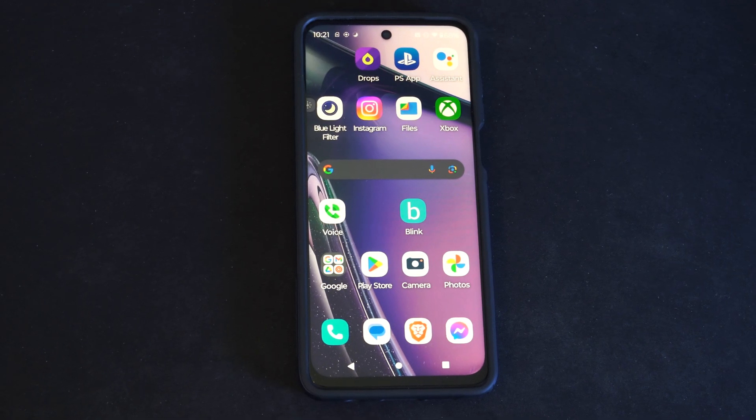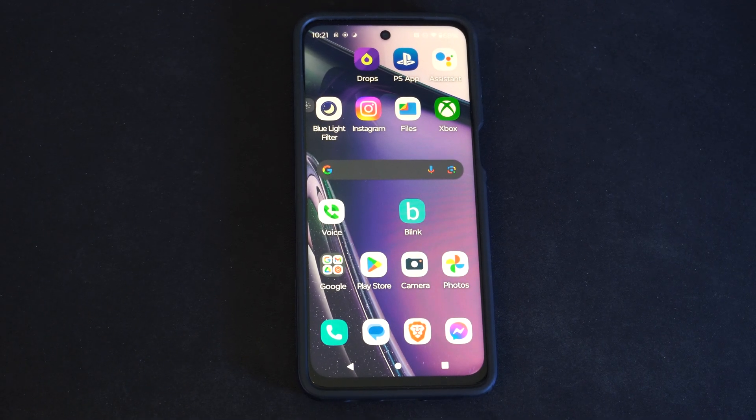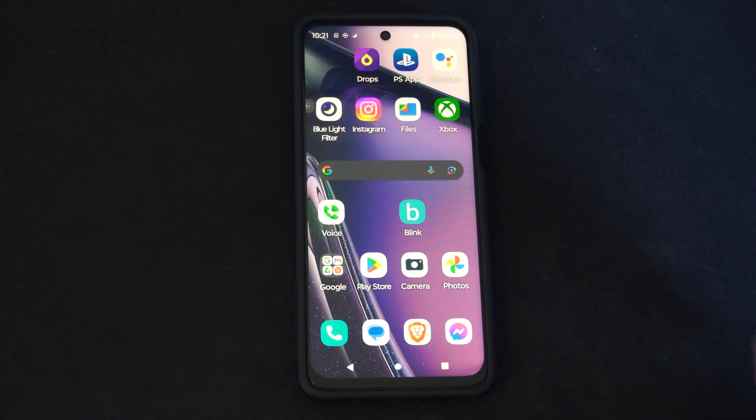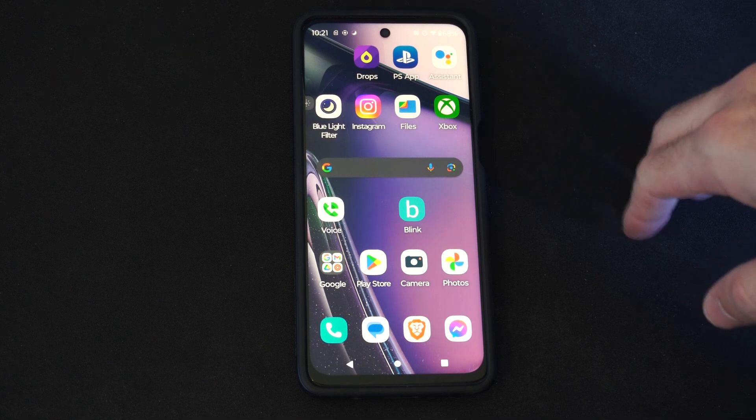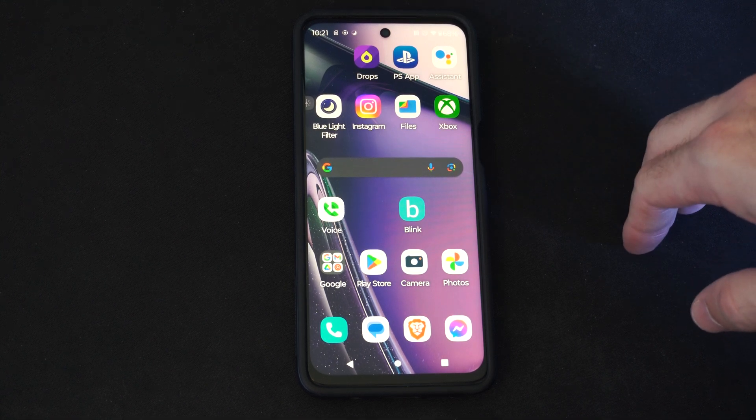Hey everyone, this is Tim from Yorce XTAC. Today in this video I'm going to show you how to turn on or off the emergency alerts on your Android phone.